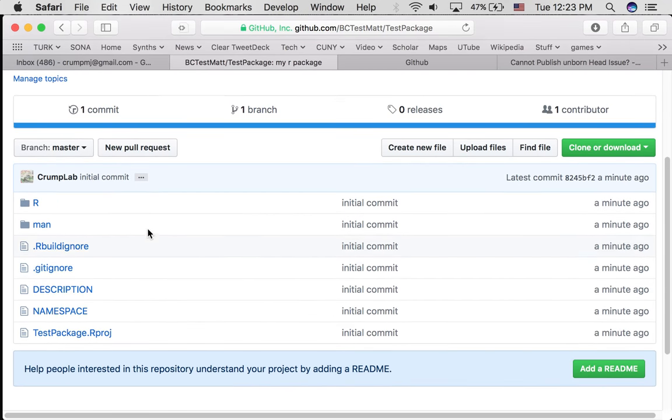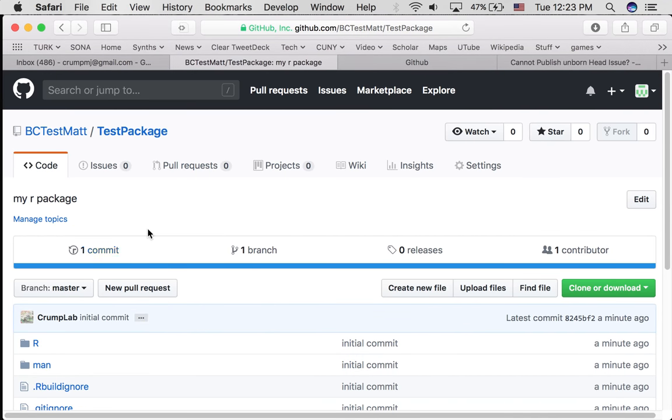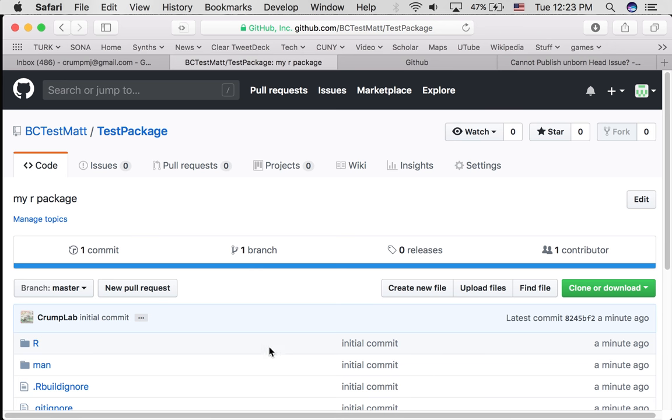Now to submit your assignment, you would be submitting the link, this one, to this page. All right, hope that helps you get started.